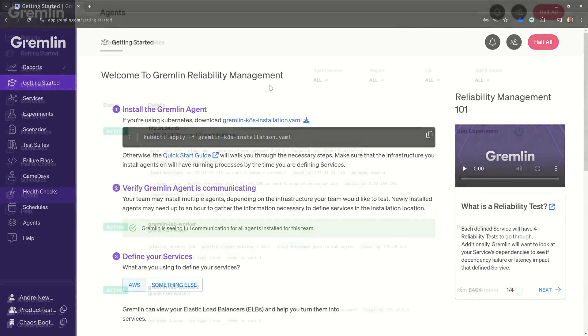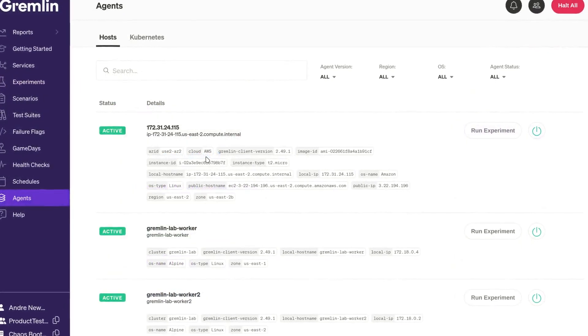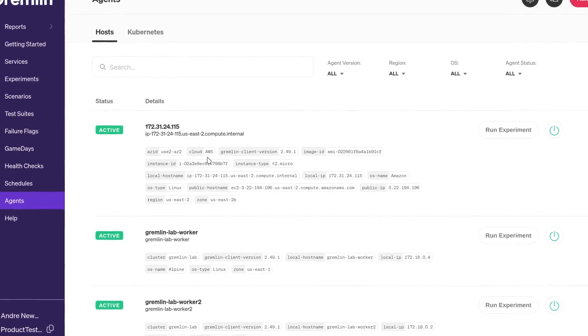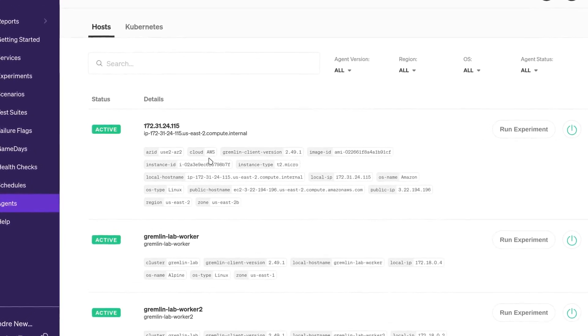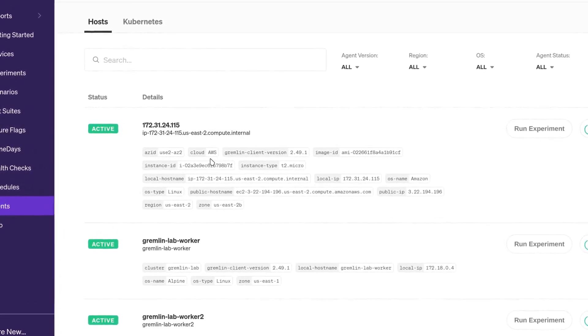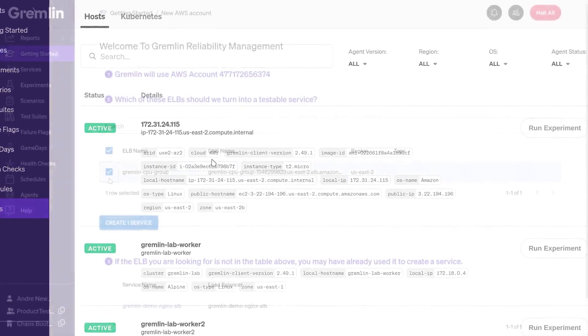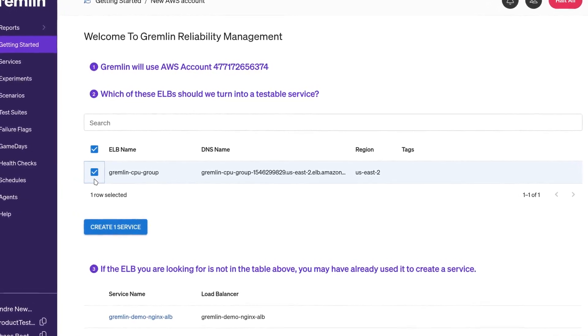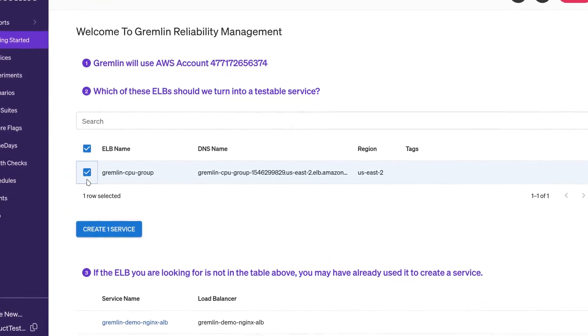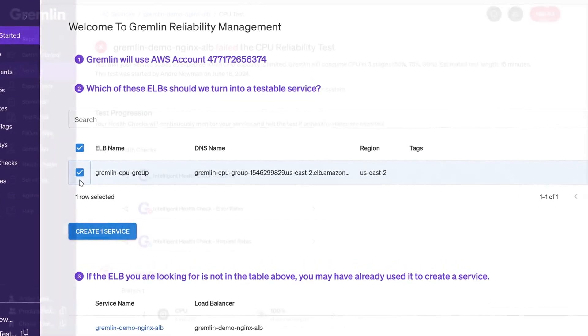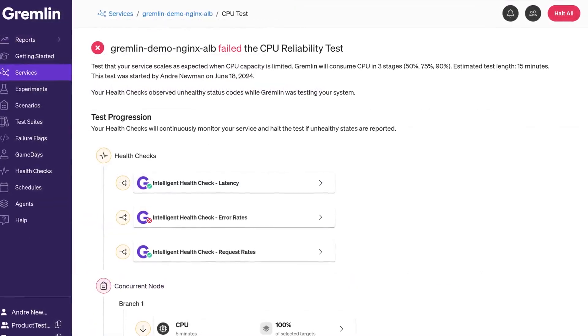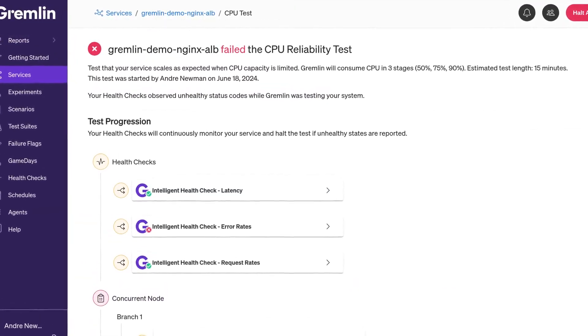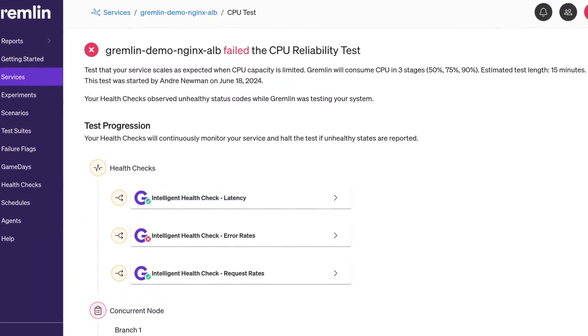In the next five minutes, you'll learn how to deploy Gremlin to your AWS environment, how to authenticate Gremlin with AWS, how to detect services running in your environment, and how to run reliability tests on those services in just a few clicks.